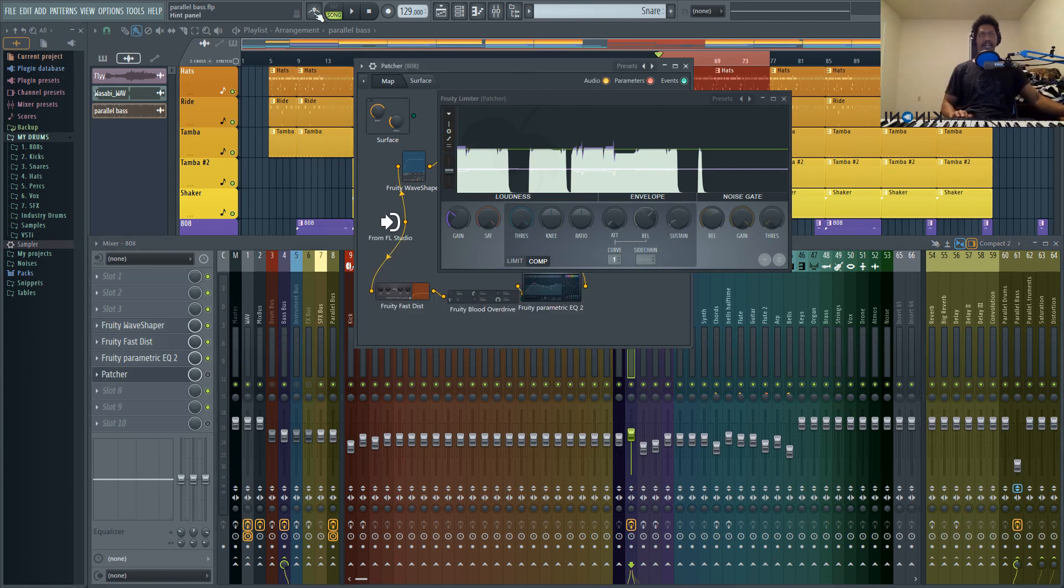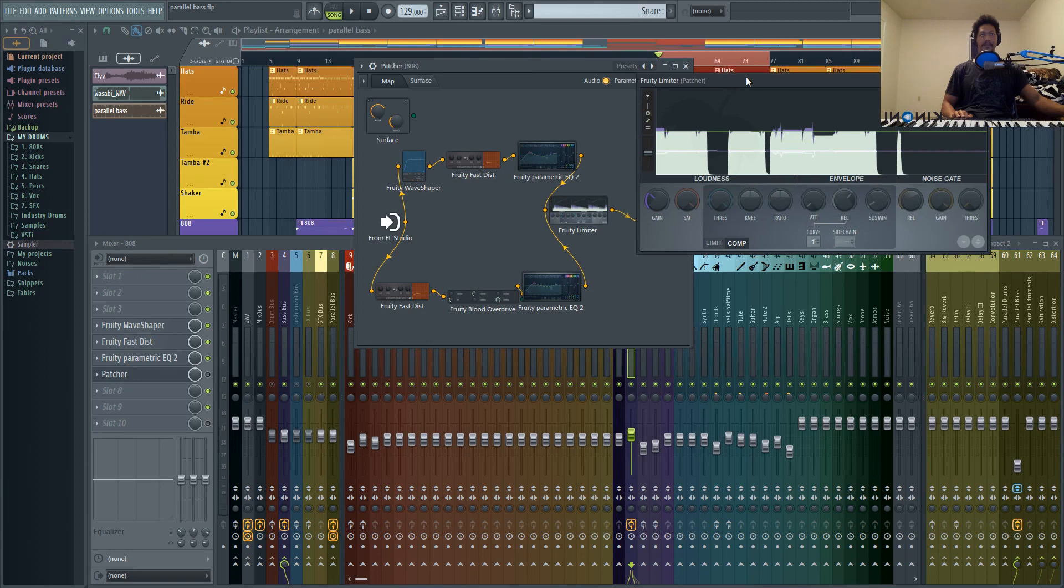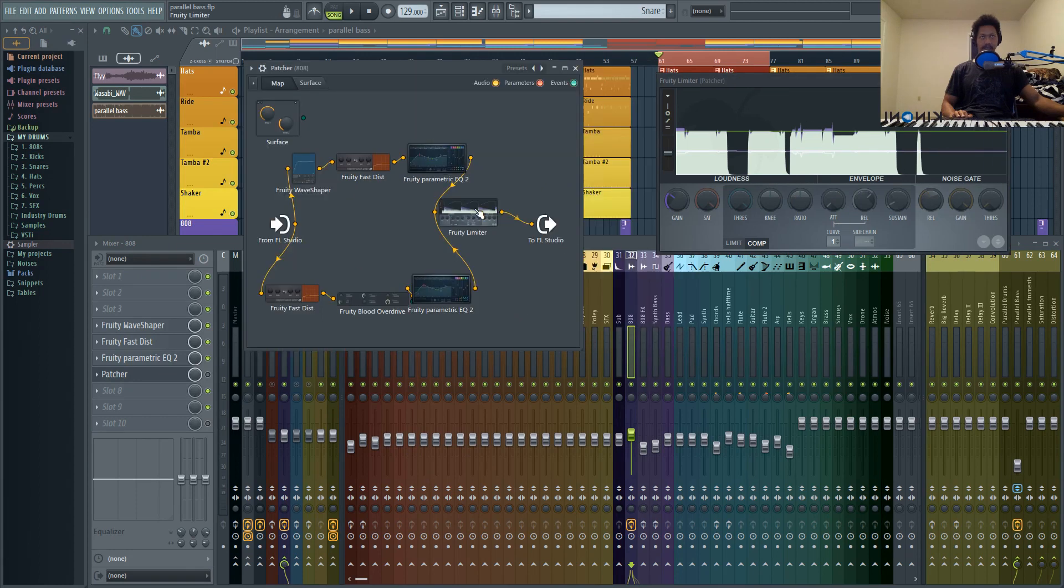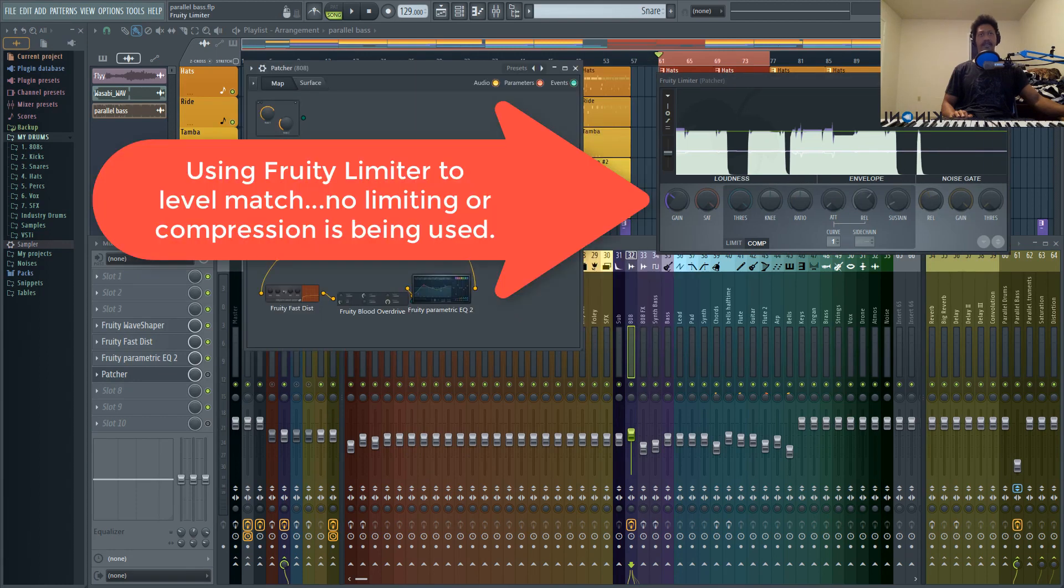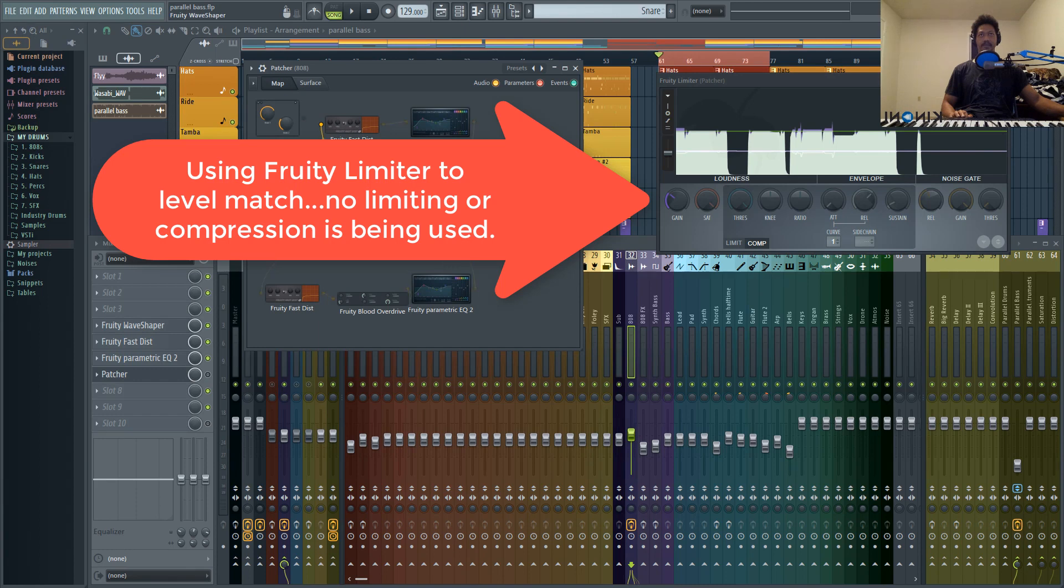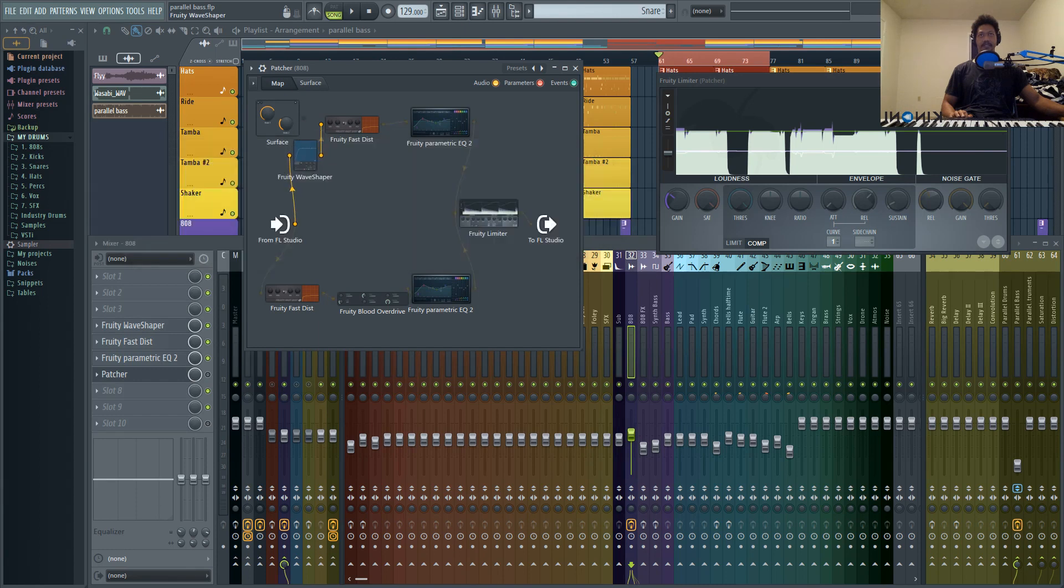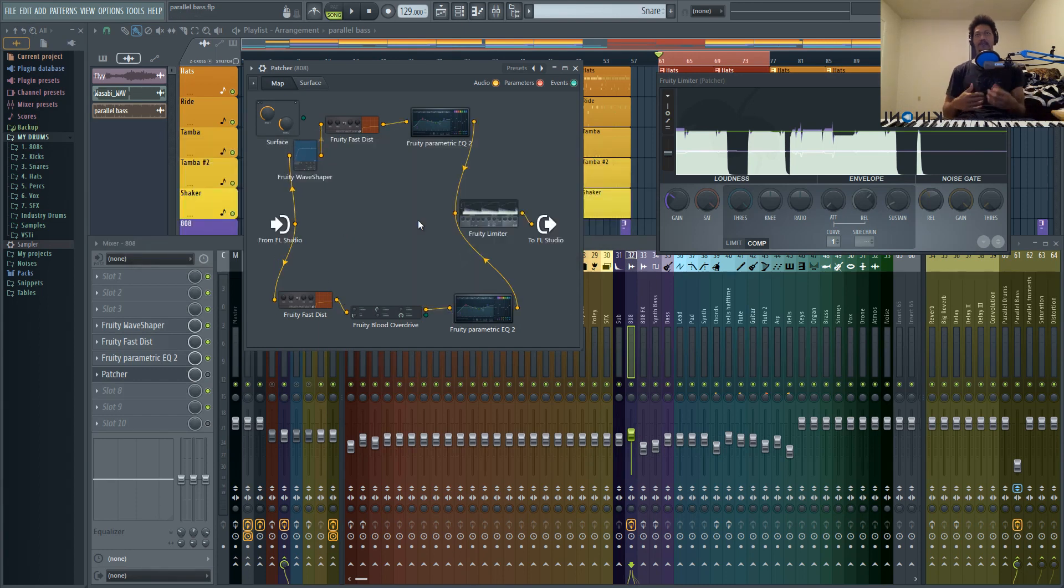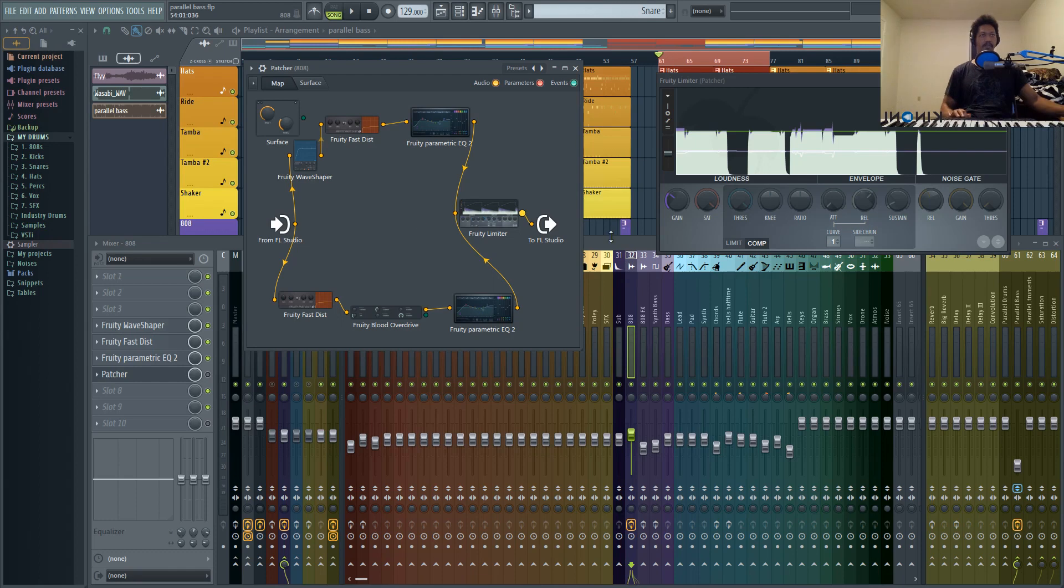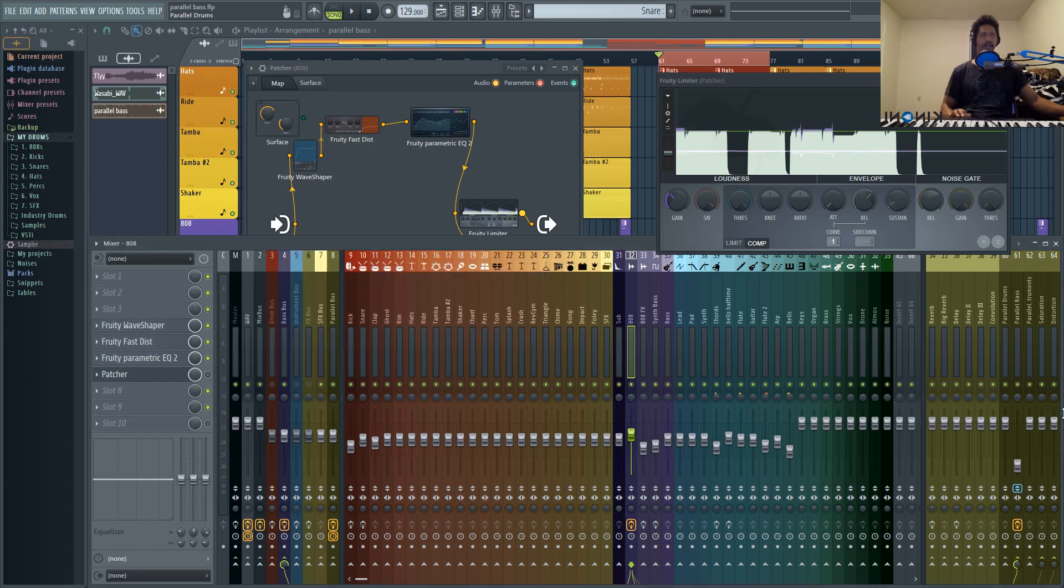And it's all because of how Patcher works to manipulate the phase issue, you're just going to hear the frequencies different than using a parallel track and trying to adjust with the reverse polarity switch right here.